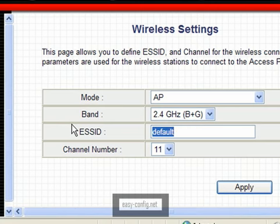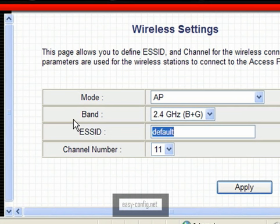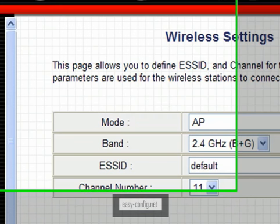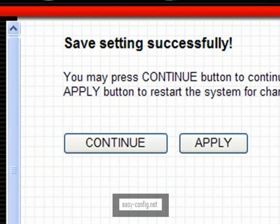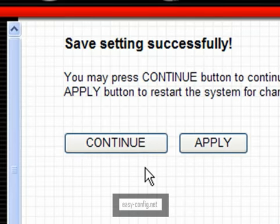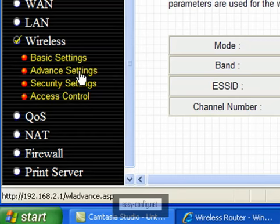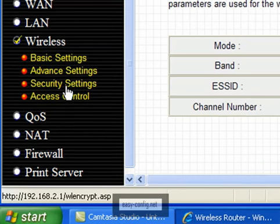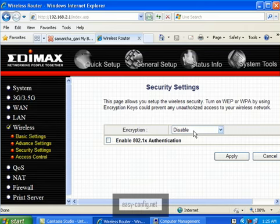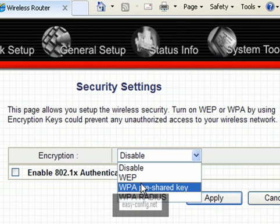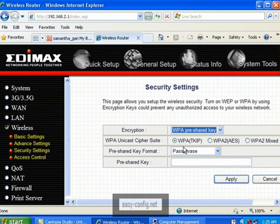After that, you can apply. Click Apply, then click Continue. The next one is securing your wireless. Select Security. You can see it's currently disabled.